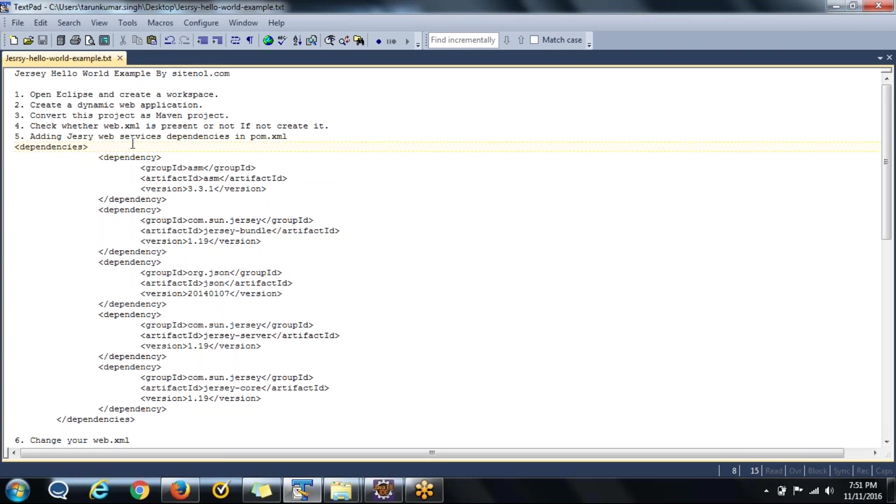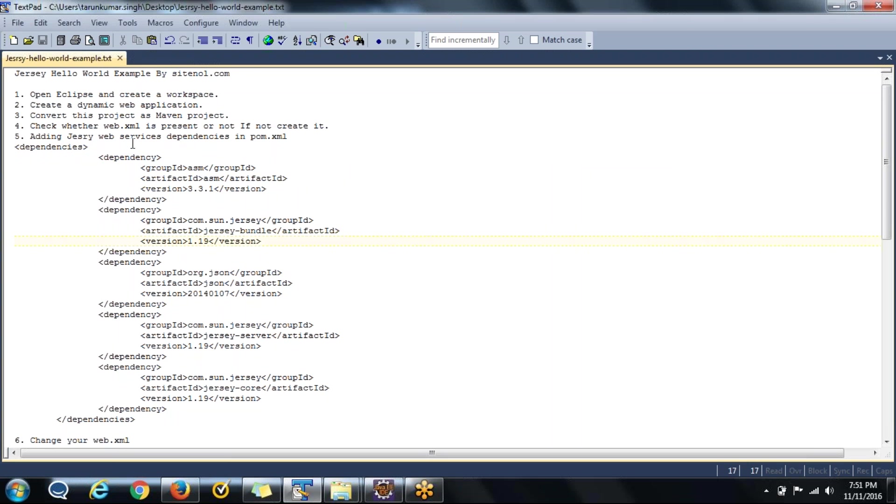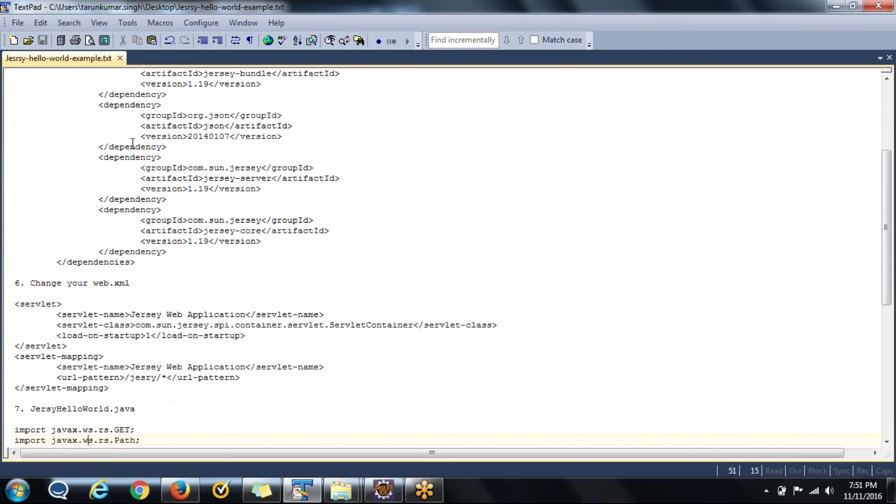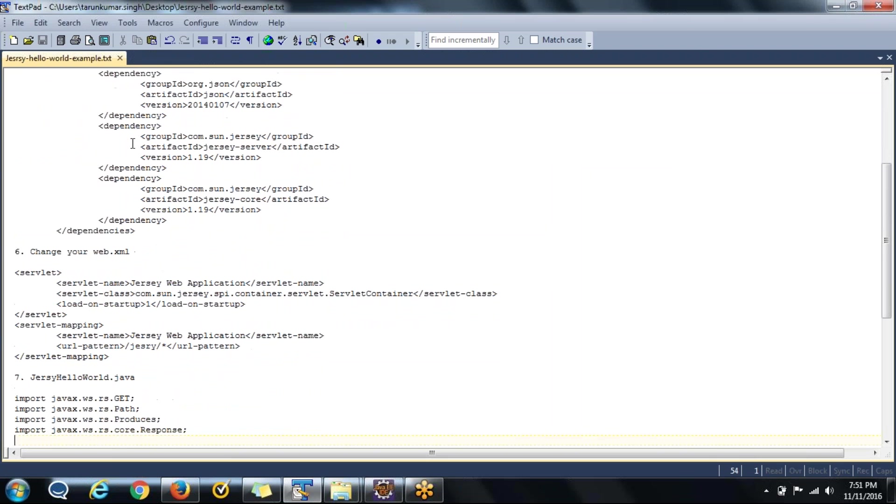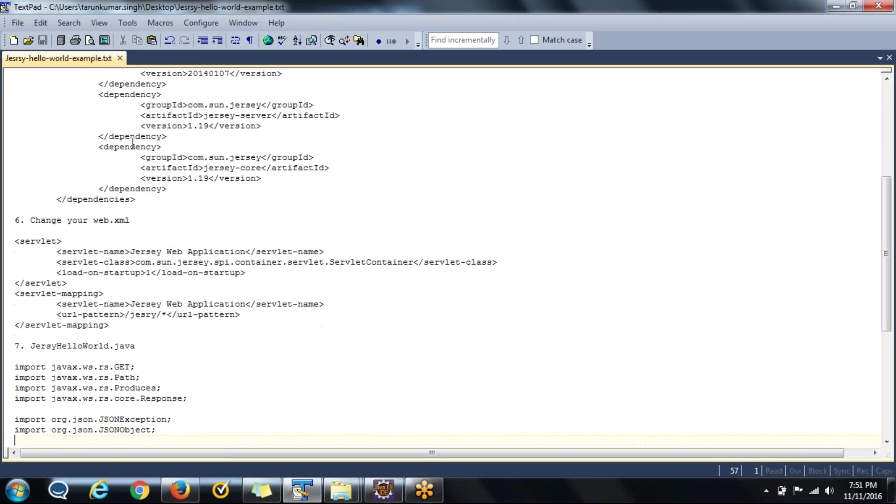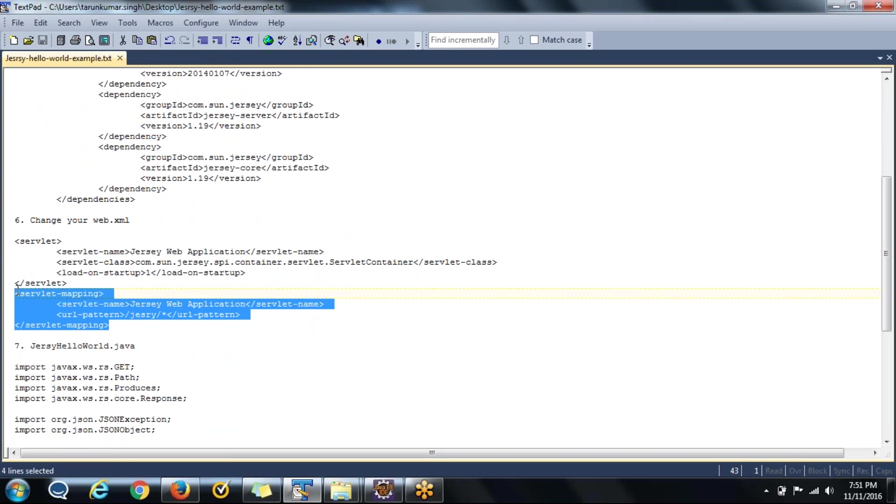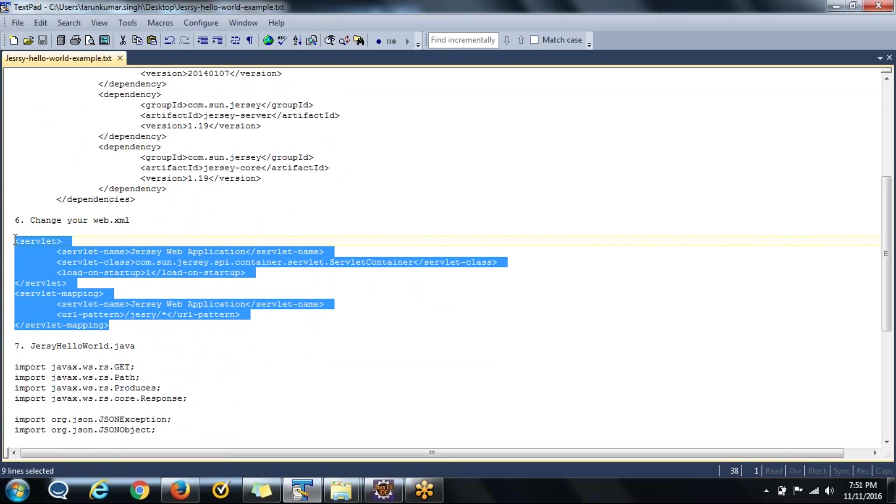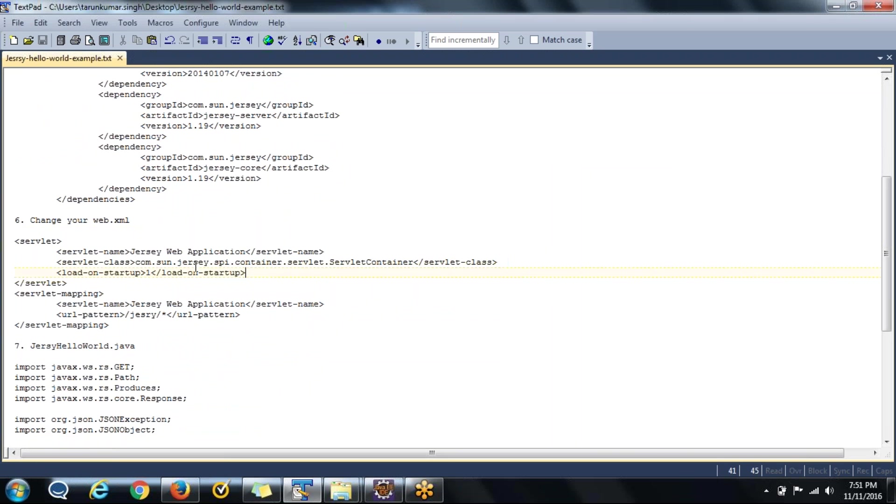These are the three steps, apart from that we will convert it into Maven project so that we can simply add the JAR web services dependencies inside POM.xml file and those all the required JARs will come in class path once we build the project. Rather than adding the JAR files manually we will prefer to convert it into Maven project. After that, once we added the dependencies in POM.xml file, we will add these things in web.xml.